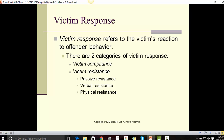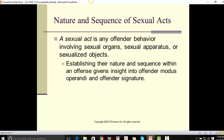Victim response refers to the victim's reaction to the offender's behavior. There are two categories of victim response: victim compliance and victim resistance, including passive resistance, verbal resistance, and physical resistance.